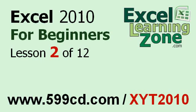Welcome back to Excel 2010 for Beginners, brought to you by ExcellearningZone.com. This is Lesson 2 of 12. If you landed on this lesson first, you can click on the link in the video window above to start back at the beginning.